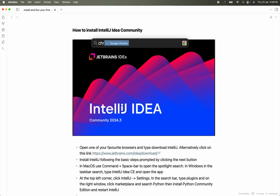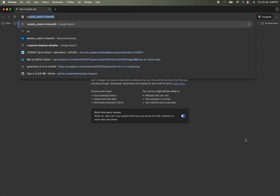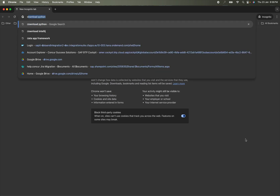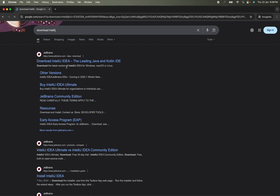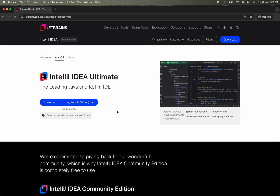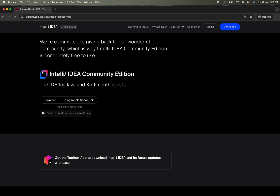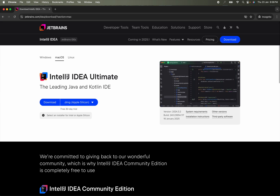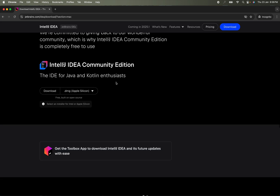Let me open Chrome and search for 'download IntelliJ.' We will visit the JetBrains website, scroll down, and download the Community Edition. We will not download the Ultimate Edition since it is priced — the Community Edition is free to use. In my case since I'm using macOS it shows a .dmg file, but in your case it can be a Windows or Linux distribution. You can download it by clicking the download button.